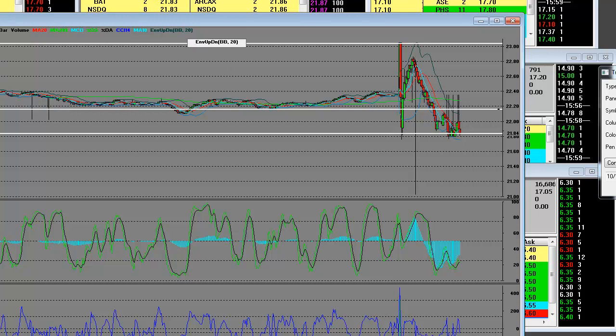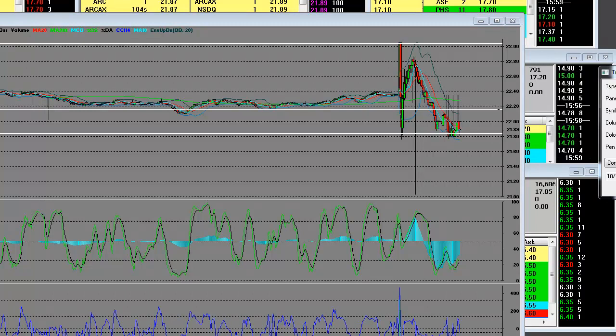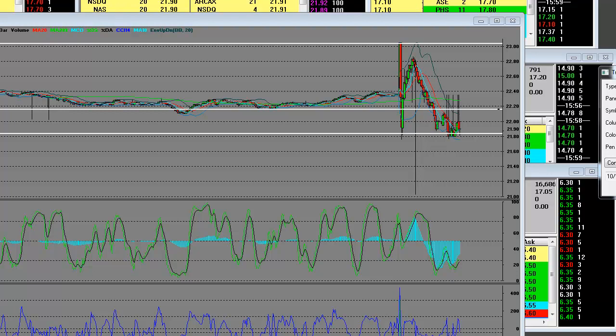Intel has a lot of work to do. They did report a decent number, don't get me wrong. Key points from the Intel comments from the company website: the PC client group had revenues of 8.6 billion, that's down one percent from the second quarter. Year over year, PC client group revenue was down eight percent.